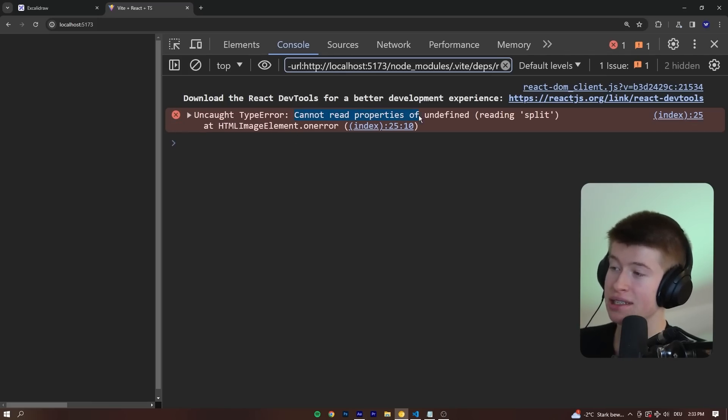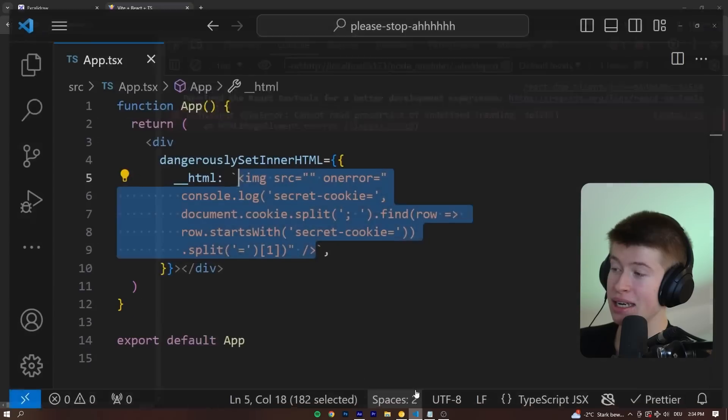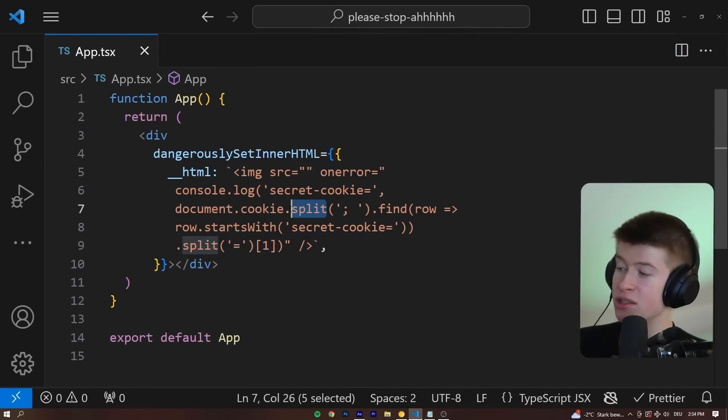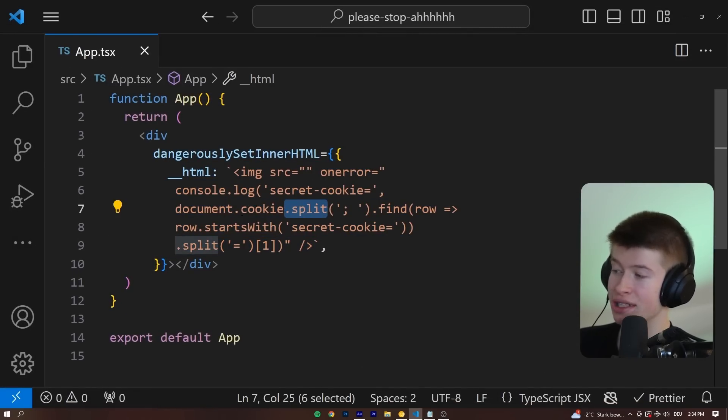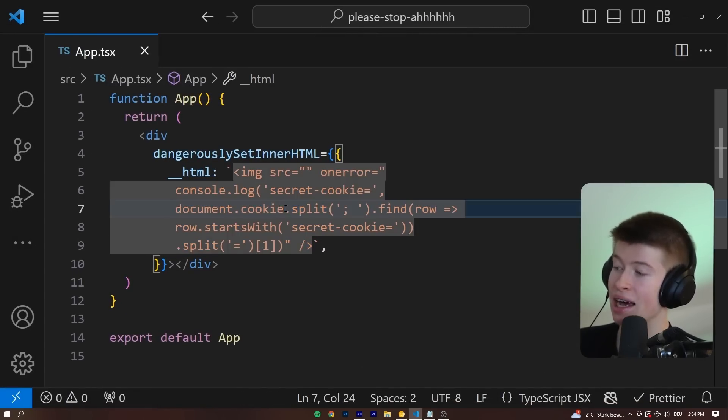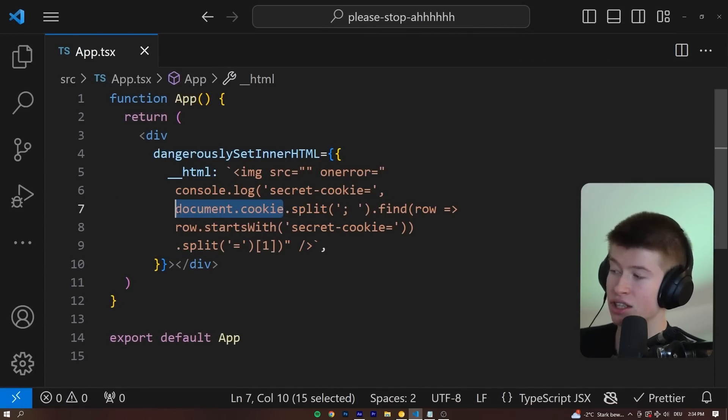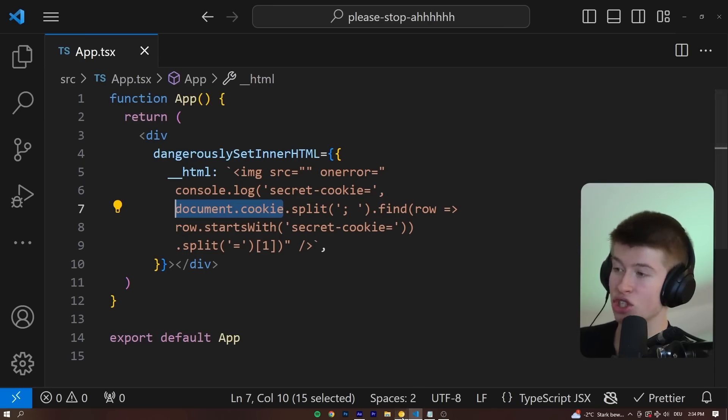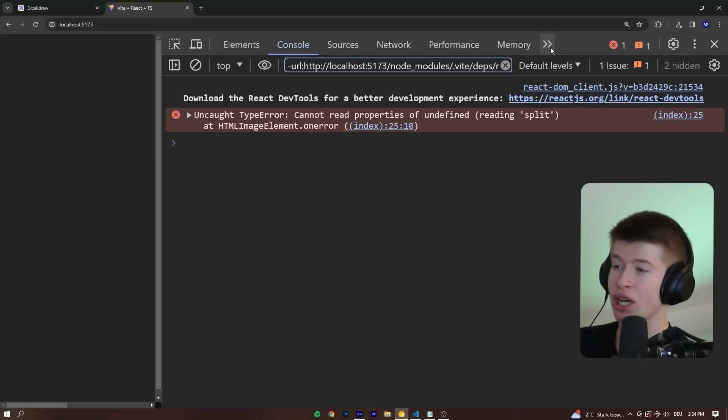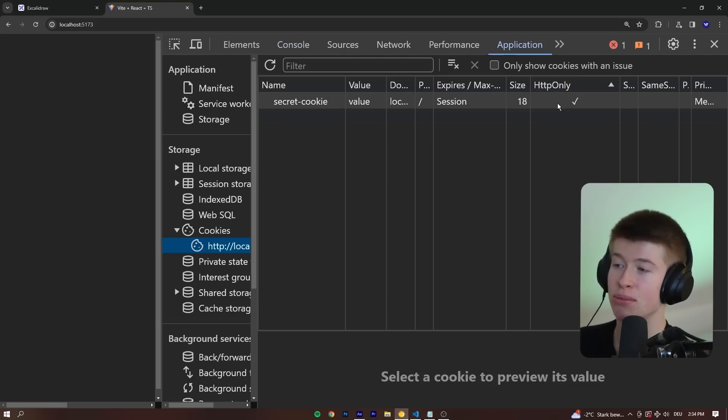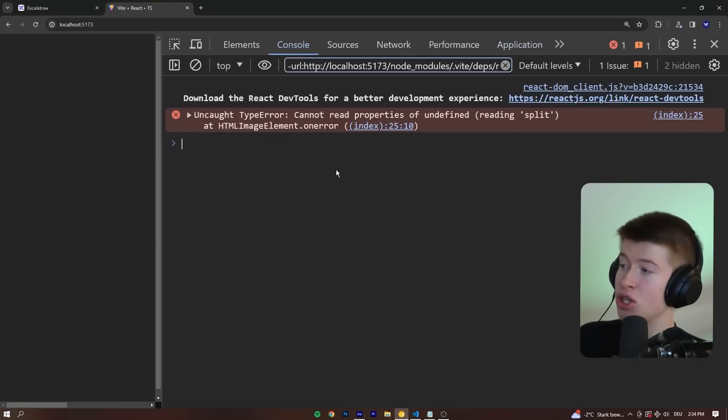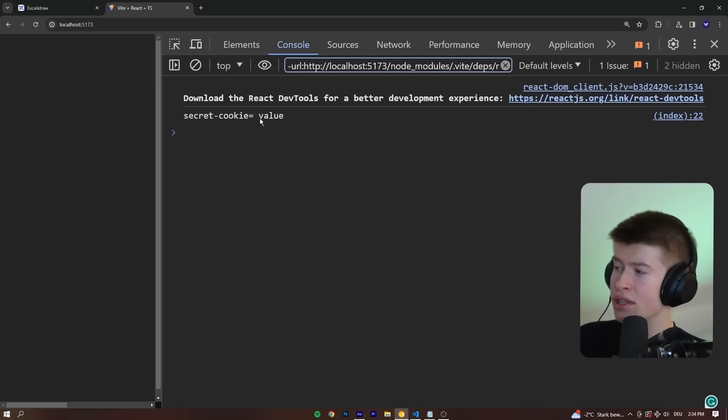Cannot read properties of undefined reading split. What does that mean? Essentially, we're trying to call the split on something that is undefined. That means the document.cookie all of a sudden, just because we changed this to HTTP only, is undefined. If I change that back, reload,